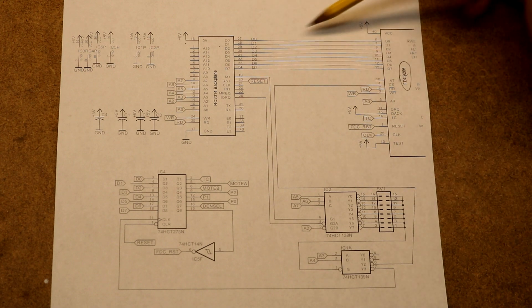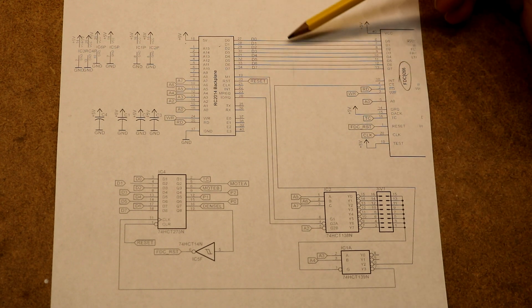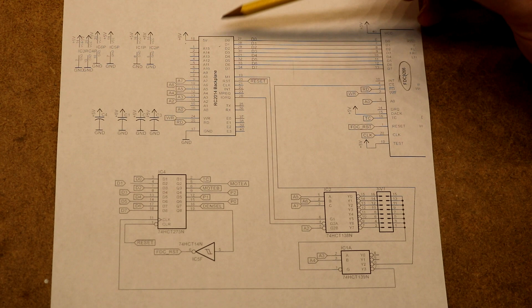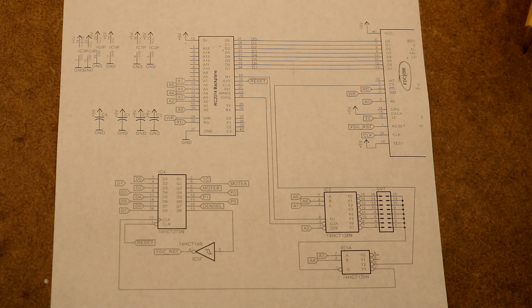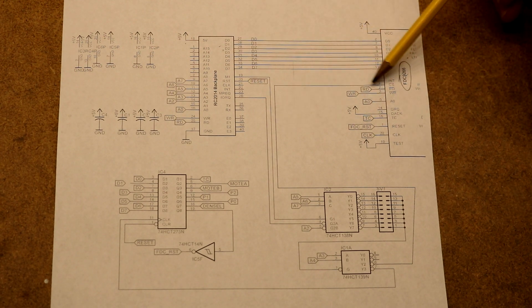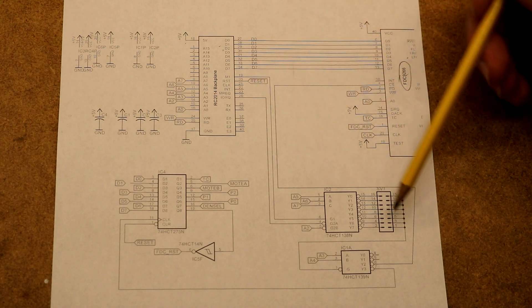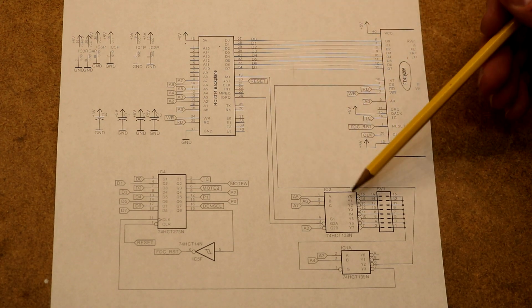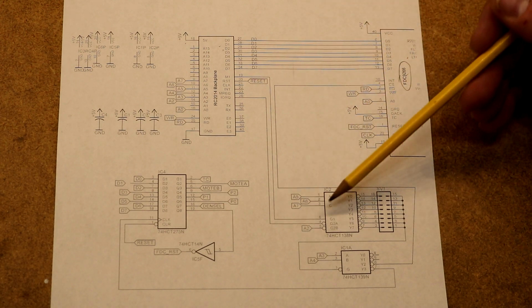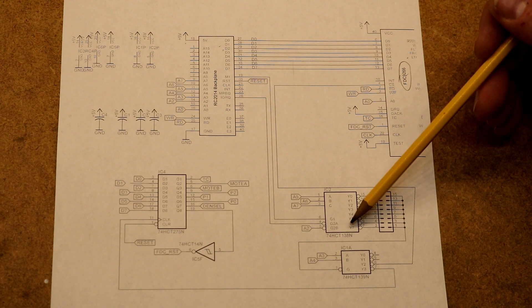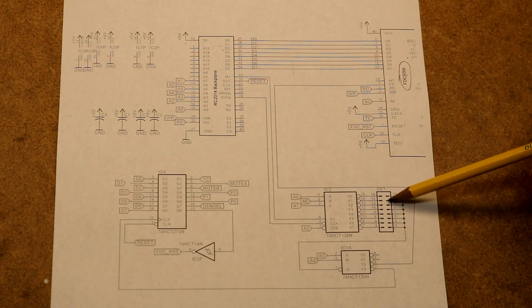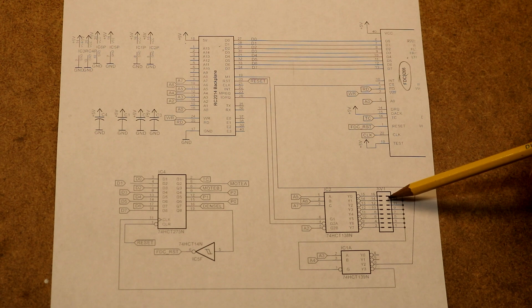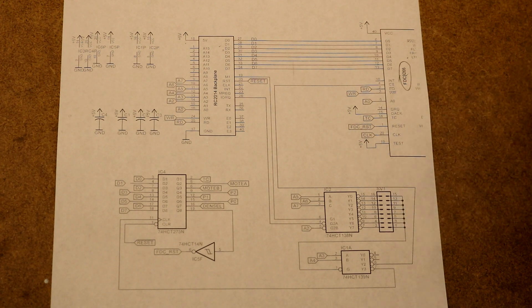It's an 8-bit controller, so we have 8 data lines from the RC 2014 to the controller. We have some chip select logic. It shouldn't be surprising, given my other boards, that the majority of that is going to be based on a 74HCT138N.